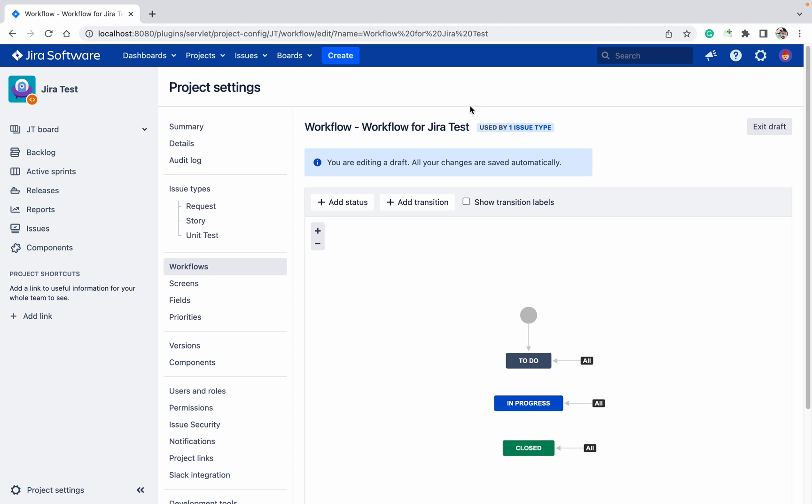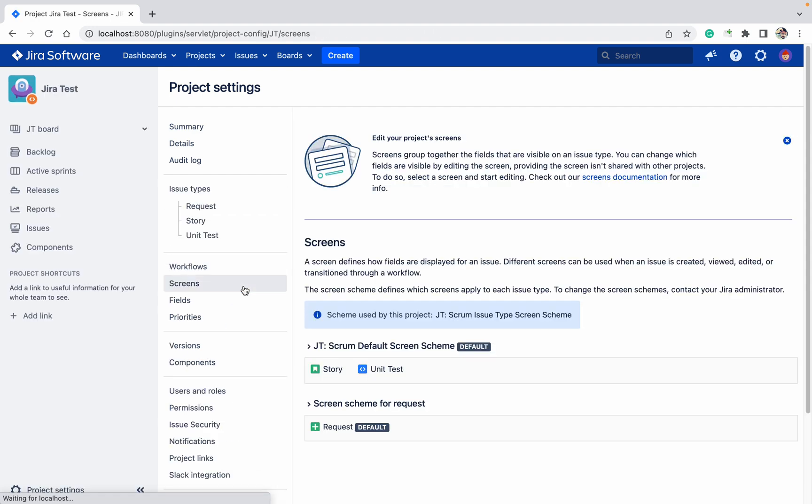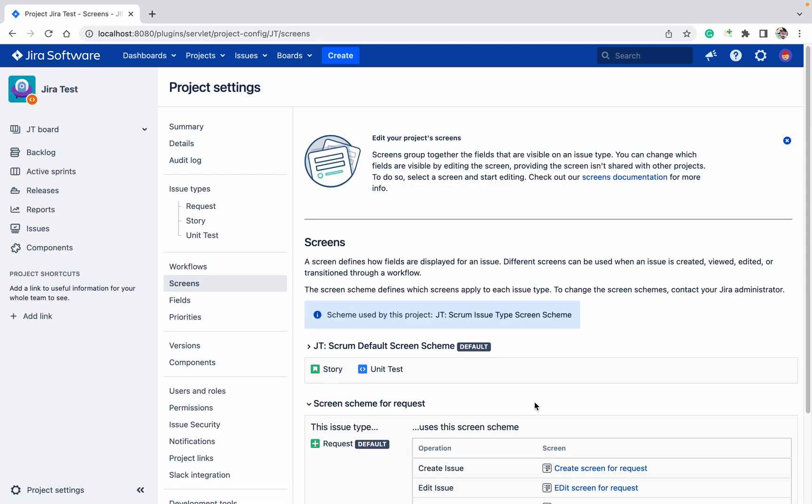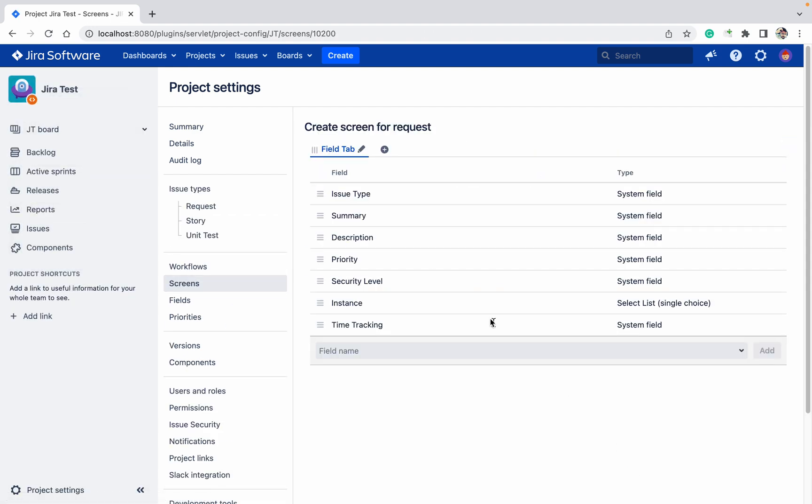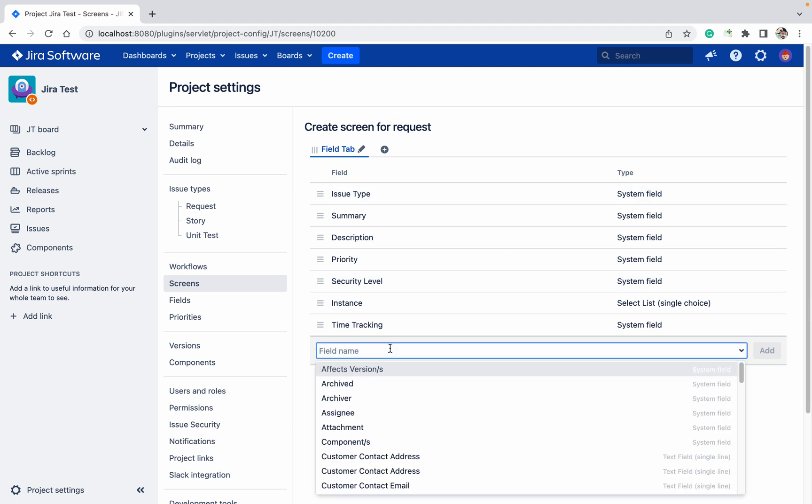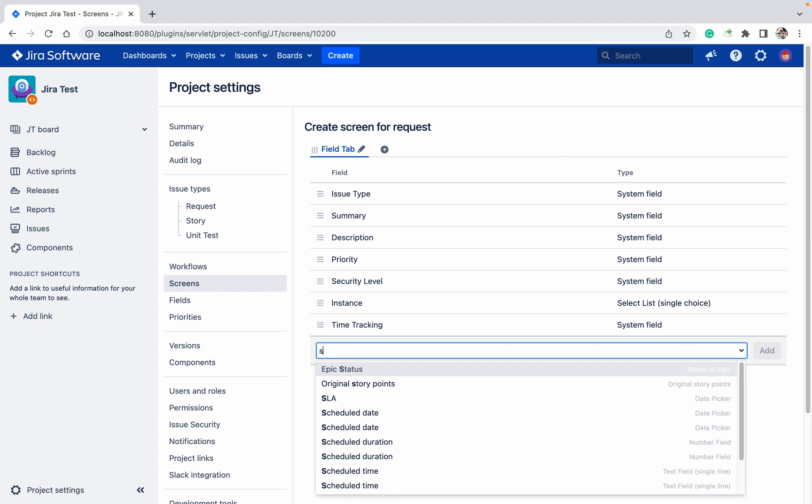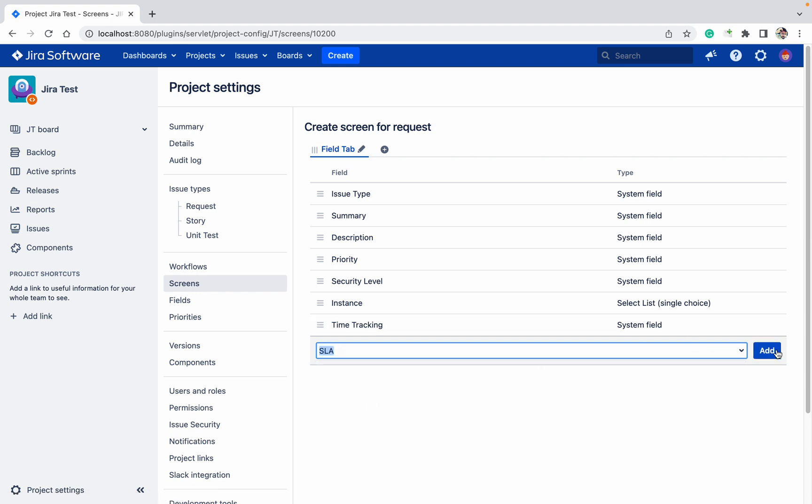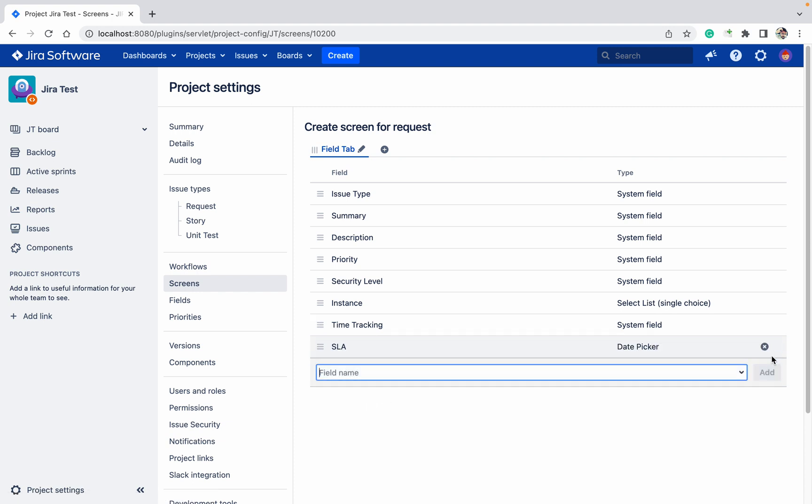In the Screen, if you will open any of the screen, it's used by only your projects. So you can add the fields as well. SLA, like this, you can add the field.